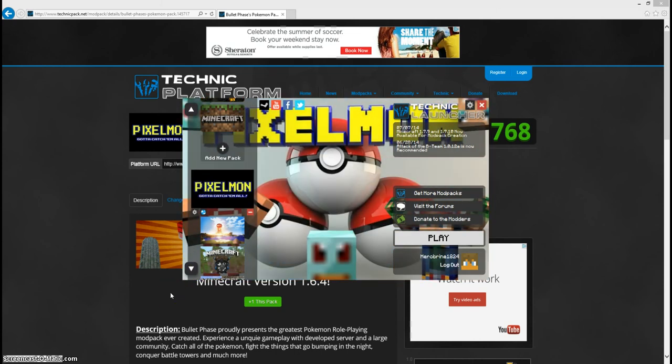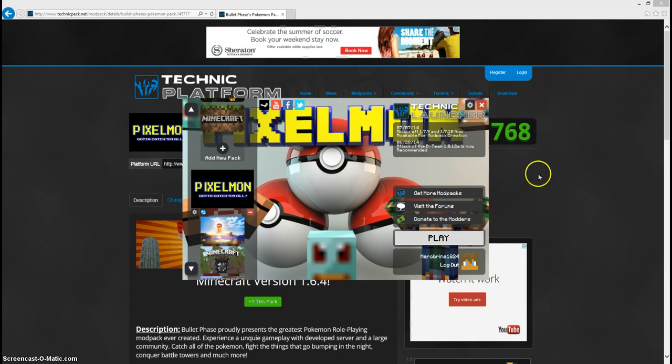Bullet Phases, I don't know if he has a YouTube channel or not, I have no clue, but if I know for sure I'll probably put in an annotation. Shout out to him if he does. This is a great mod pack put together by him. He also has an RPG pack. In here you can also click get more mod packs, visit the forums and donate to the modders. You know, show them some love because they spend a lot of work on this stuff.